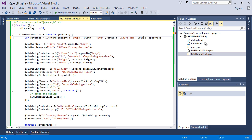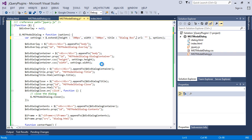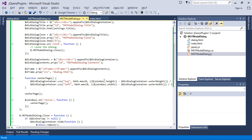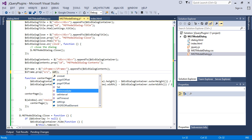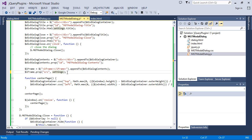That additional property is URL, and its default value is null. So in case some URL has been provided from the calling function, we can set that URL — settings dot URL — over here.